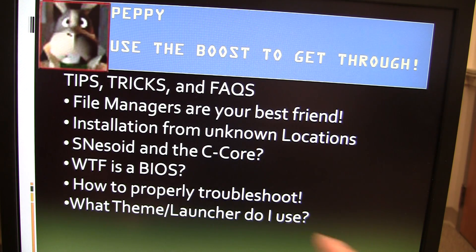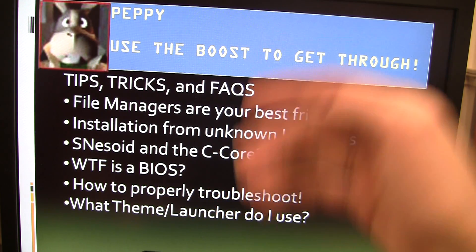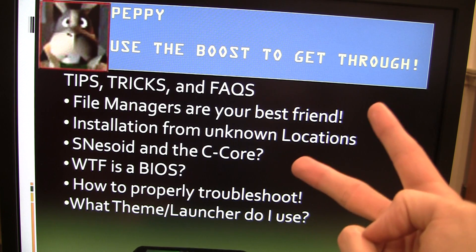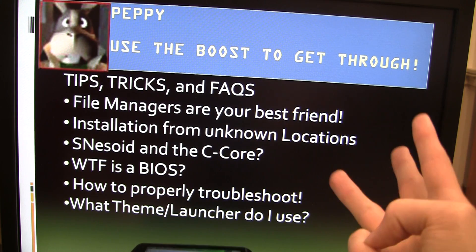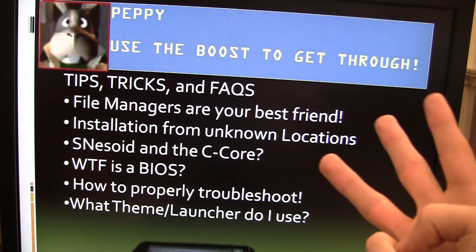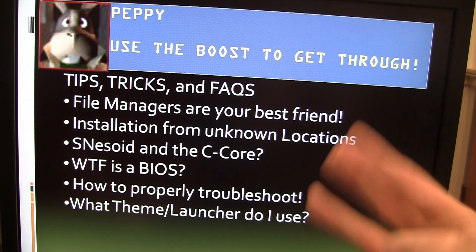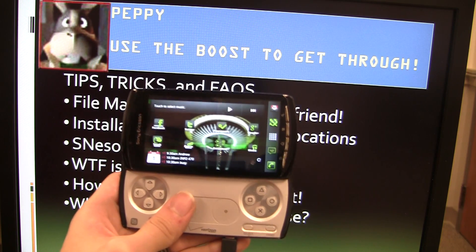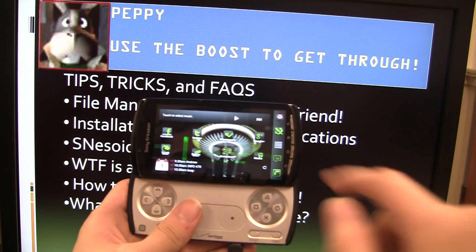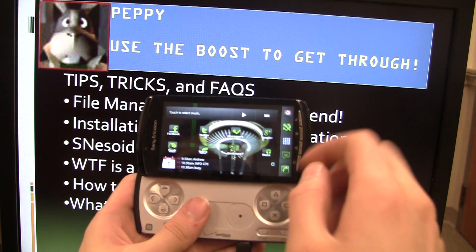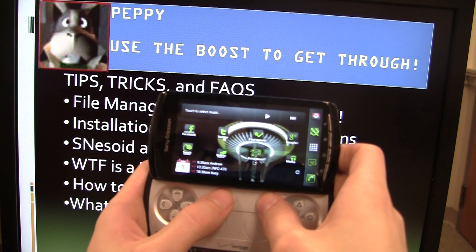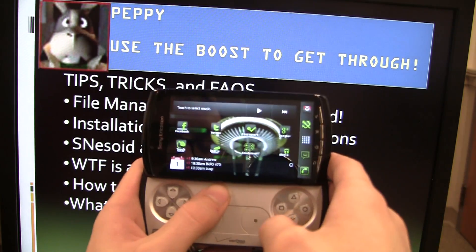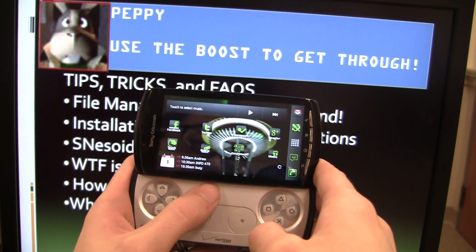When you want to troubleshoot: try a different ROM, try a different game, and then try uninstalling and reinstalling the actual emulator. I also get a lot of questions about what theme I'm using. I'm just using ADW Launcher X, and the theme is specifically called the Nexus S Gingerbread theme.